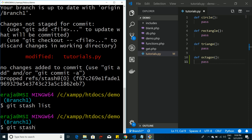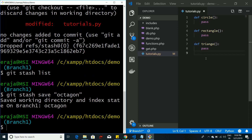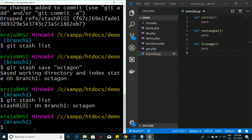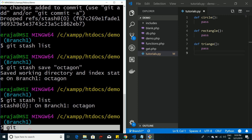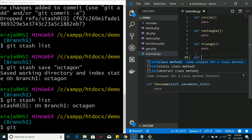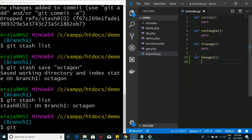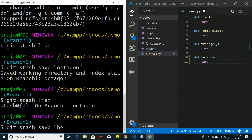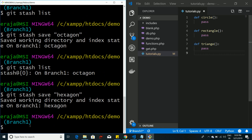Now let's save the octagon change to stash again. If we use apply instead of pop, the stash will remain in git stash memory. Let me add another stash to demonstrate this better — we already have octagon, so let's also add a 'hexagon' function and save it to a stash using git stash save. It gets removed from the project and stored in the stash.